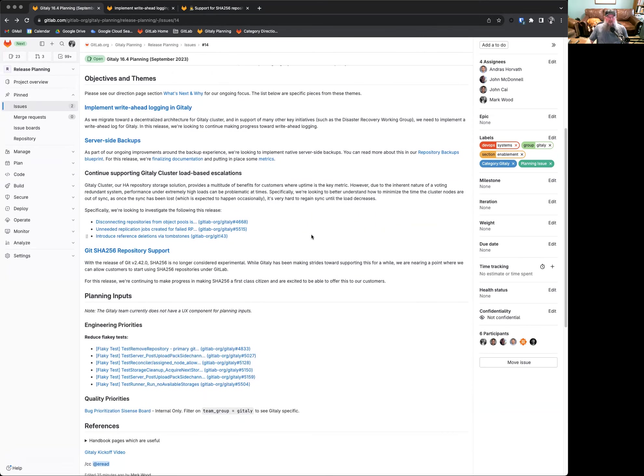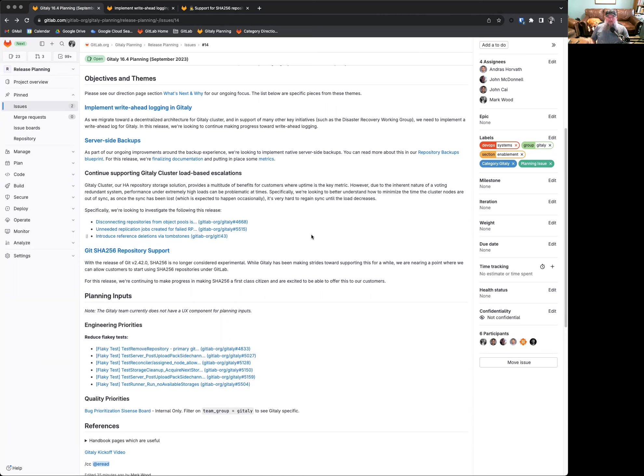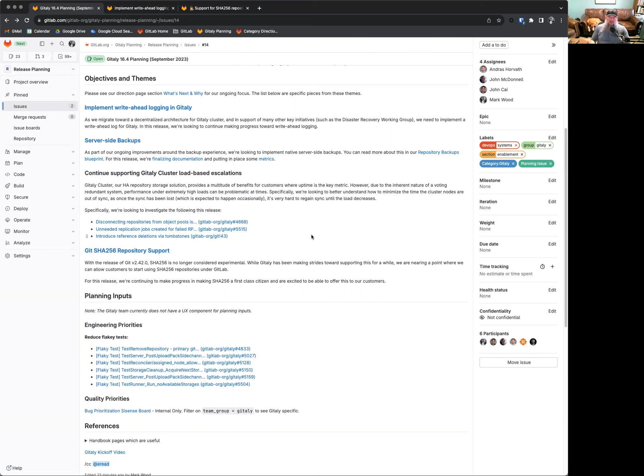We also have had a series of Gitaly Cluster load-based escalations. Now, Gitaly Cluster, which is our high-availability repository storage solution, provides a ton of benefits to customers who need high-availability storage for their repositories. However, when you use a voting-redundance system under extremely heavy load, you will see that it actually performs slightly worse in some ways. Namely, writes are somewhat slower, and if the cluster becomes out of sync, which is expected, and that's sort of how it handles the fault tolerance, getting things back in sync can be somewhat problematic at times.